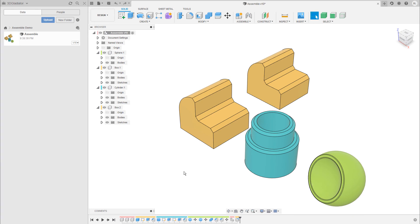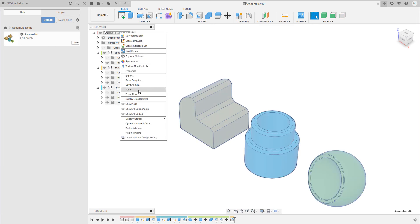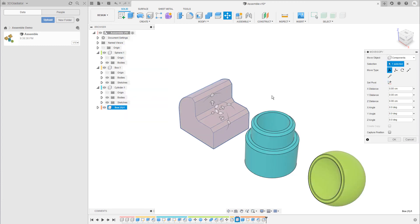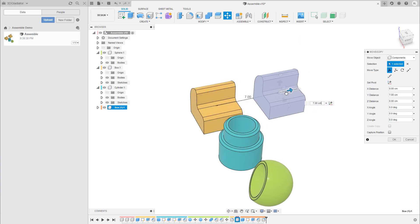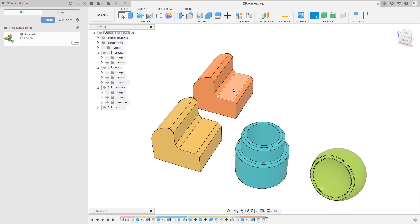If you'd like to copy a component without having it as a reference in the scene, that's also possible. I delete box number two, select box number one again, choose Copy, go up to the top assembly, and instead of selecting Paste I select Paste New. This brings up the Move and Copy window again, and when I move the box over you can immediately tell it's a separate component because it has a different color — it's called box number one and is the first instance of a new, independent component.